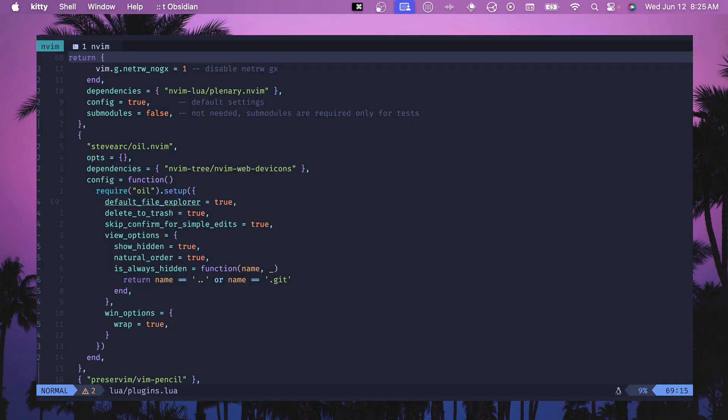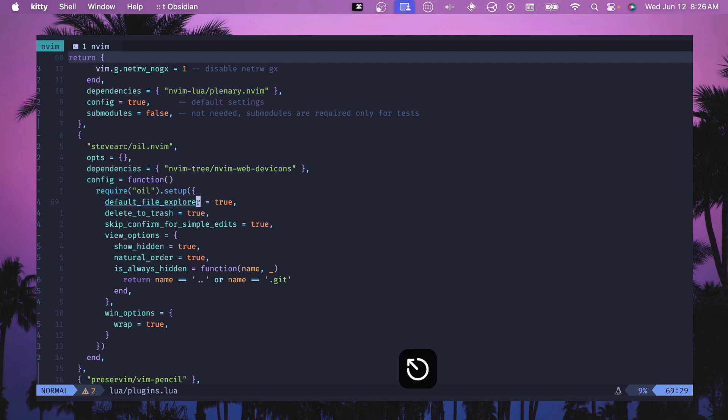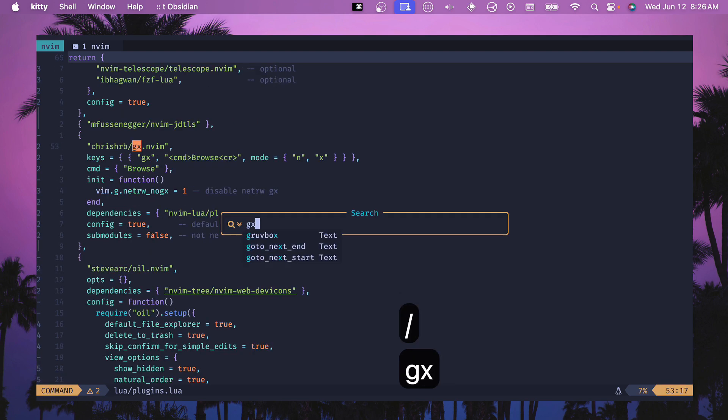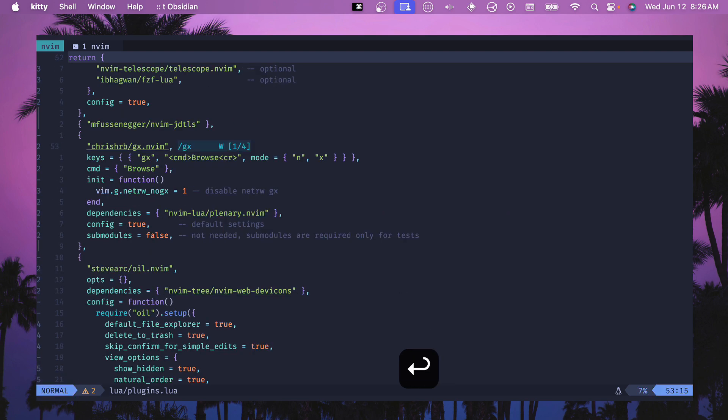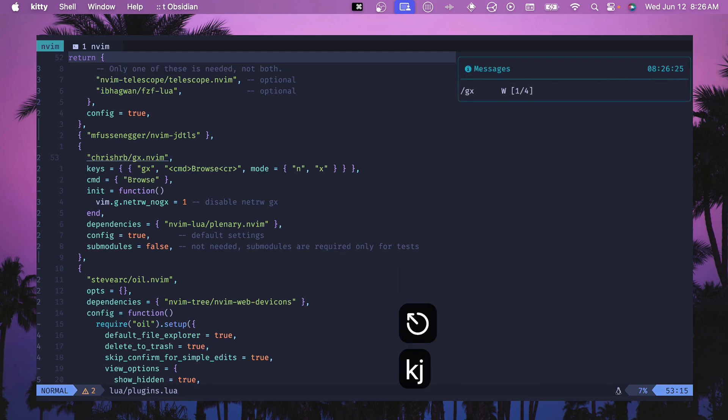The first option that I had and continue to have is default file explorer. This essentially is having oil be your default file explorer so you're not going to use any of the netrw stuff. For me this ended up breaking the gx command, so if you hit gx it'll open up a url. I installed a different plugin, gx.nvim, so if it breaks for you then go check that out and install that.